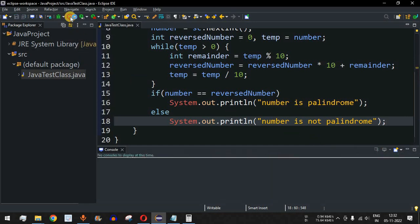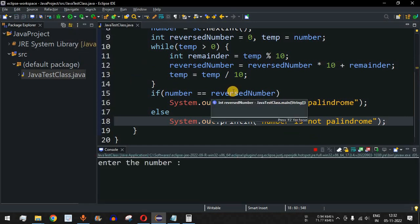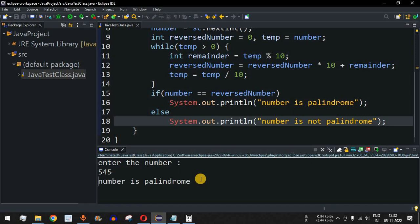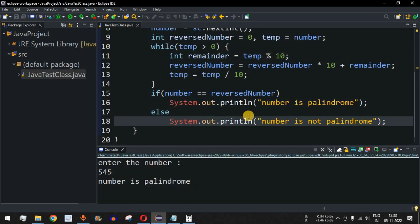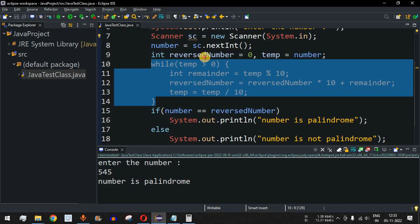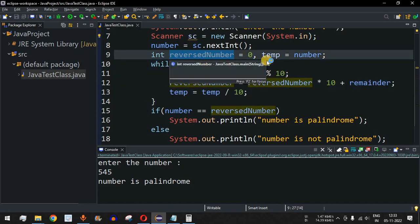Let me save this file and run the code. It asks the user to enter the number — we use the example 545. When I press Enter, it says 'number is palindrome'.